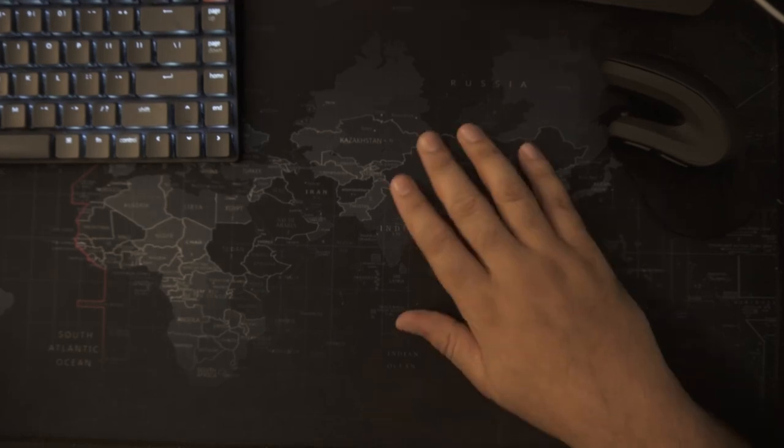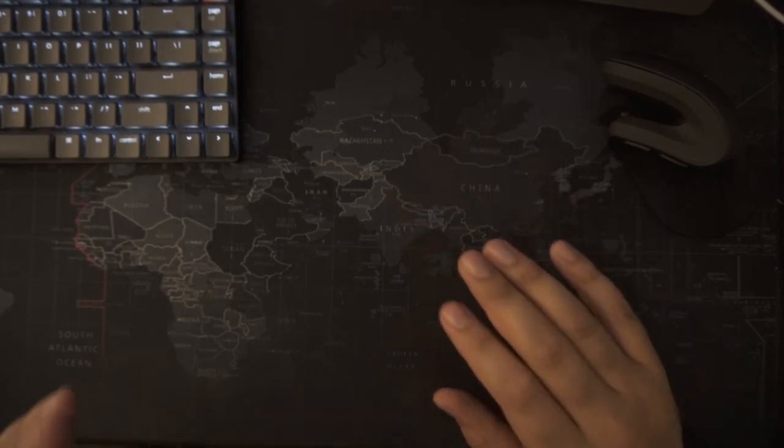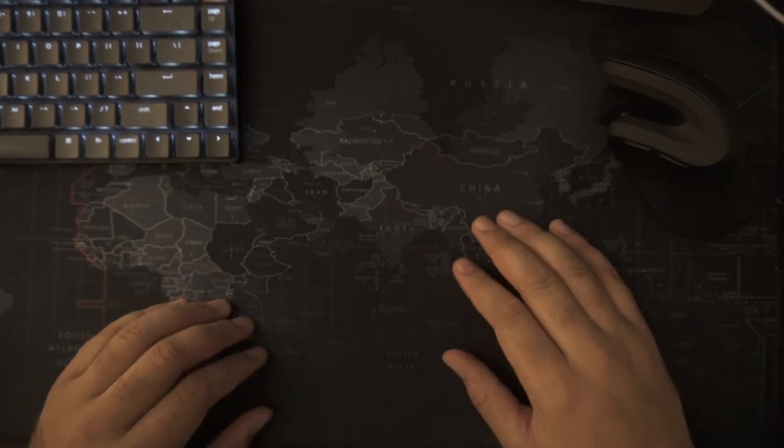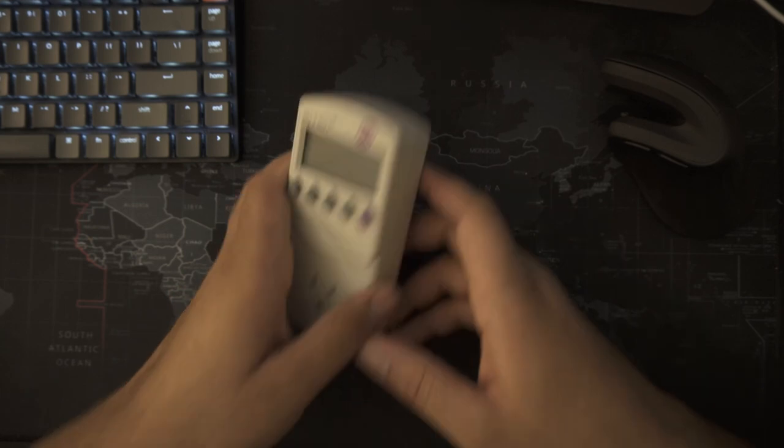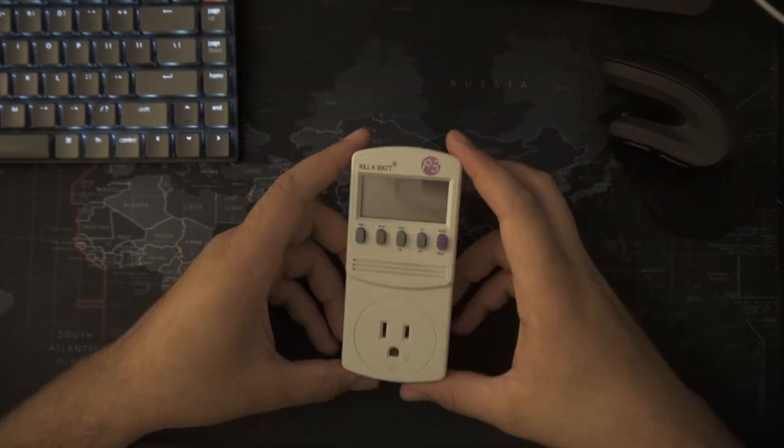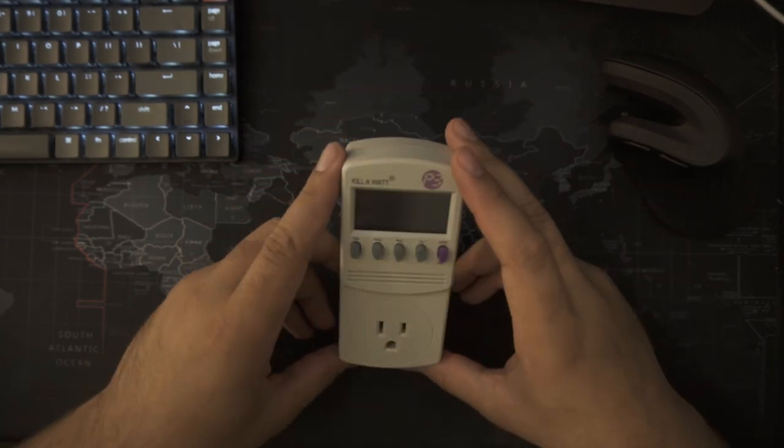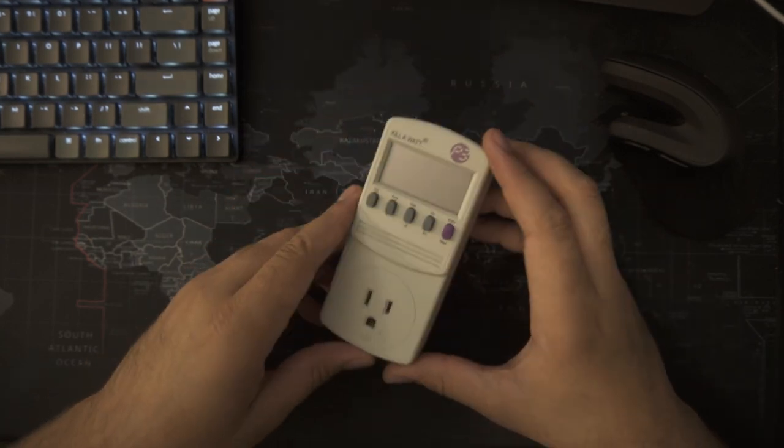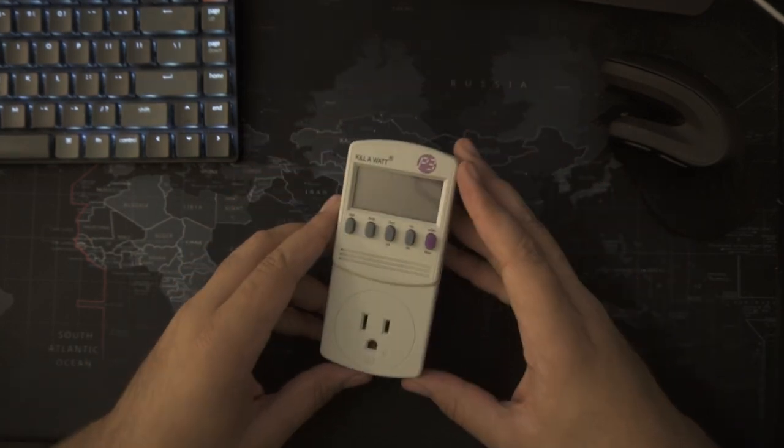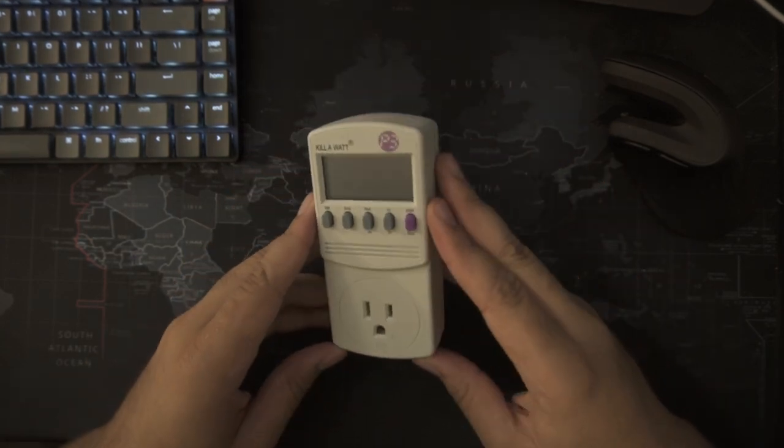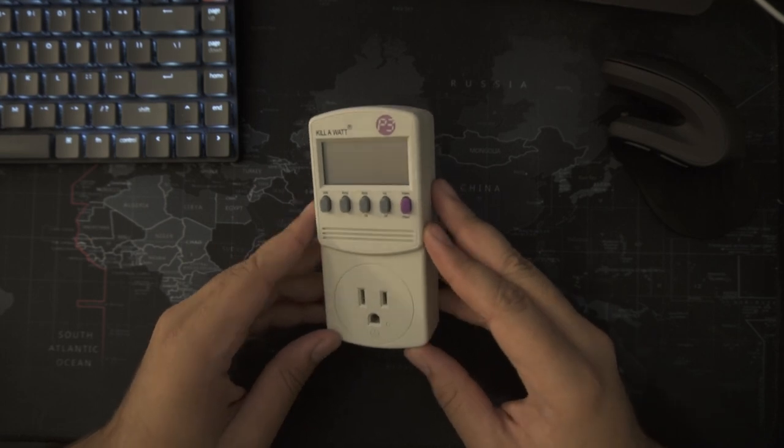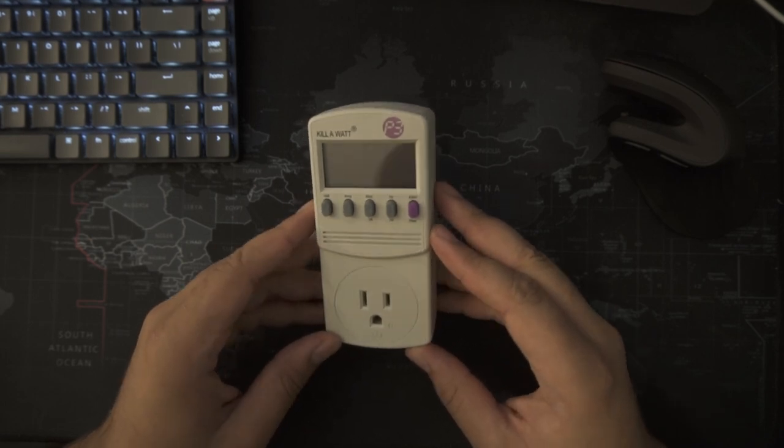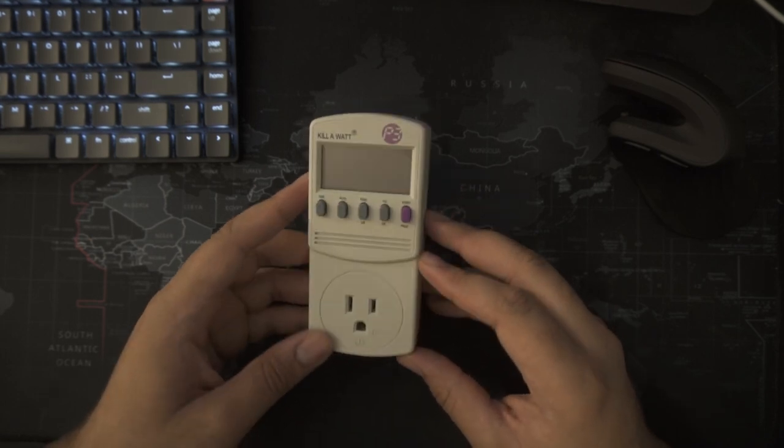What's up everybody, so I was walking in Harbor Freight and I noticed that they had a Kill-A-Watt for sale. This device is used to measure how much power consumption electronics normally consume.